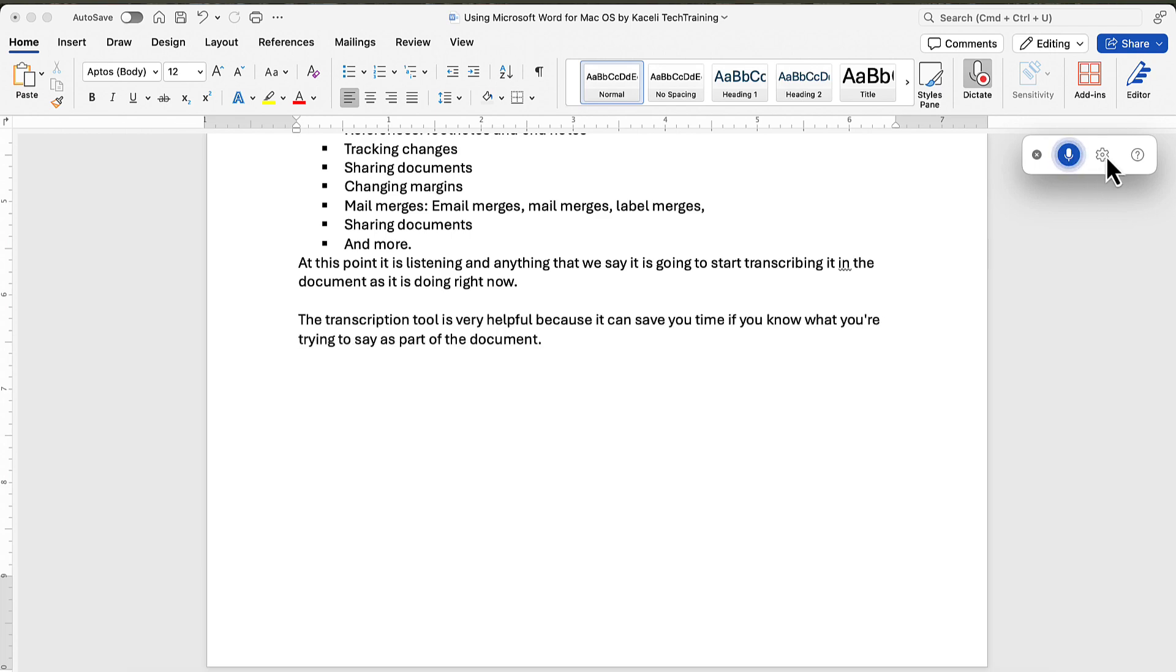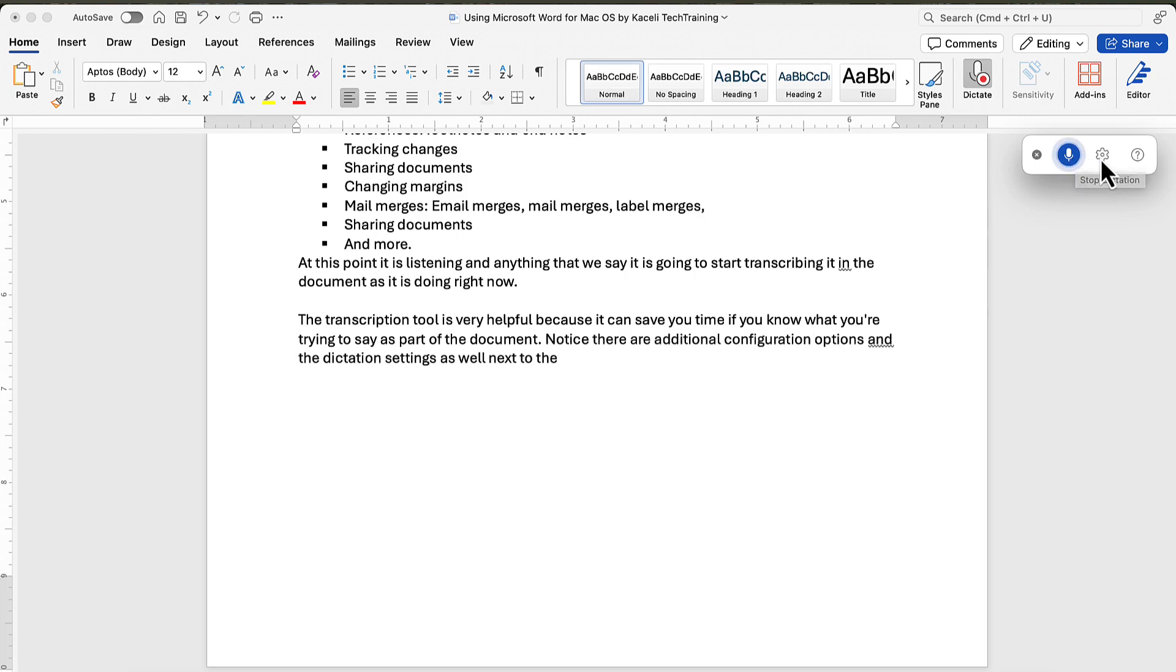Notice there are additional configuration options in the dictation settings as well, next to the dictation icon. Now to stop the dictation, tap on the microphone icon here.